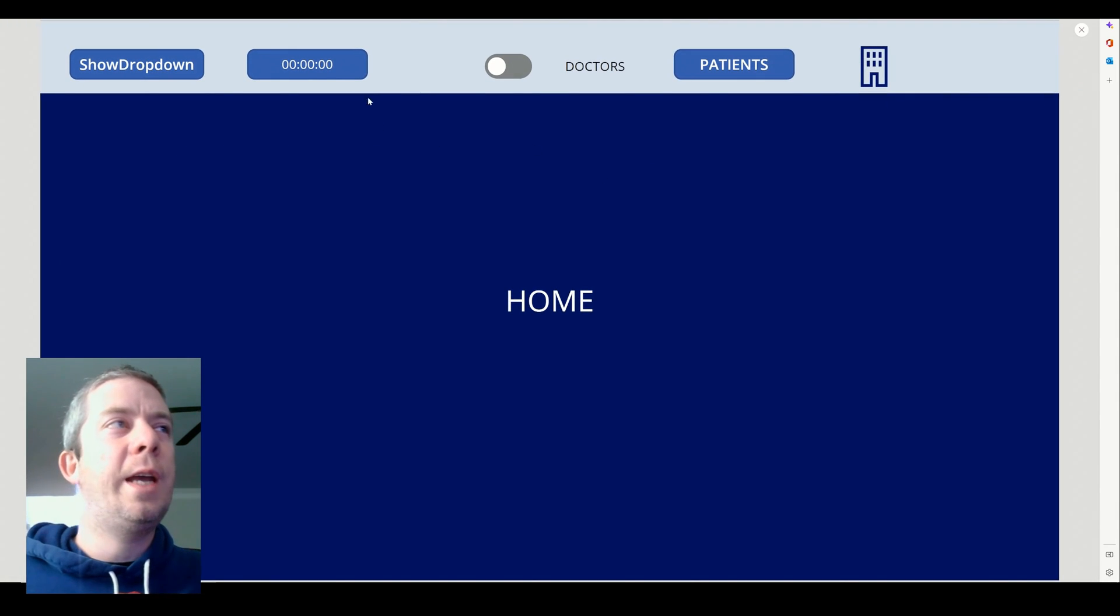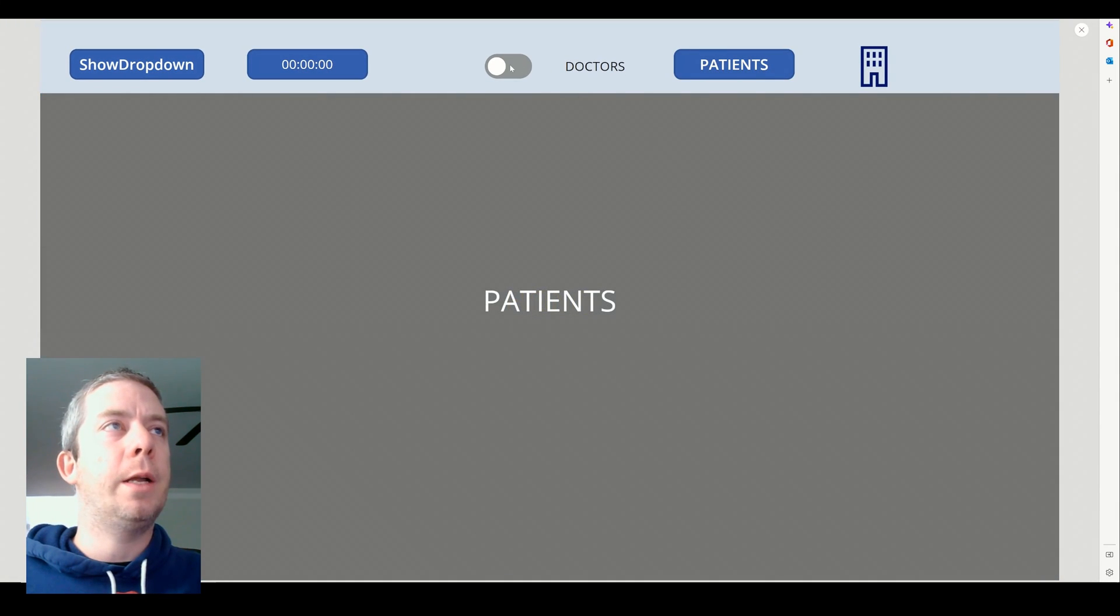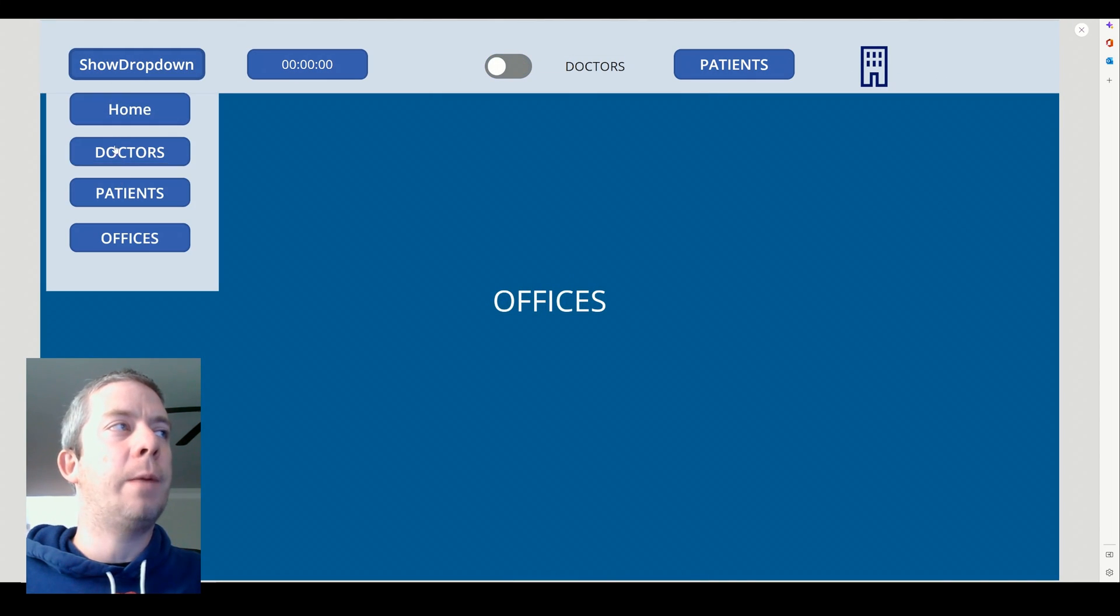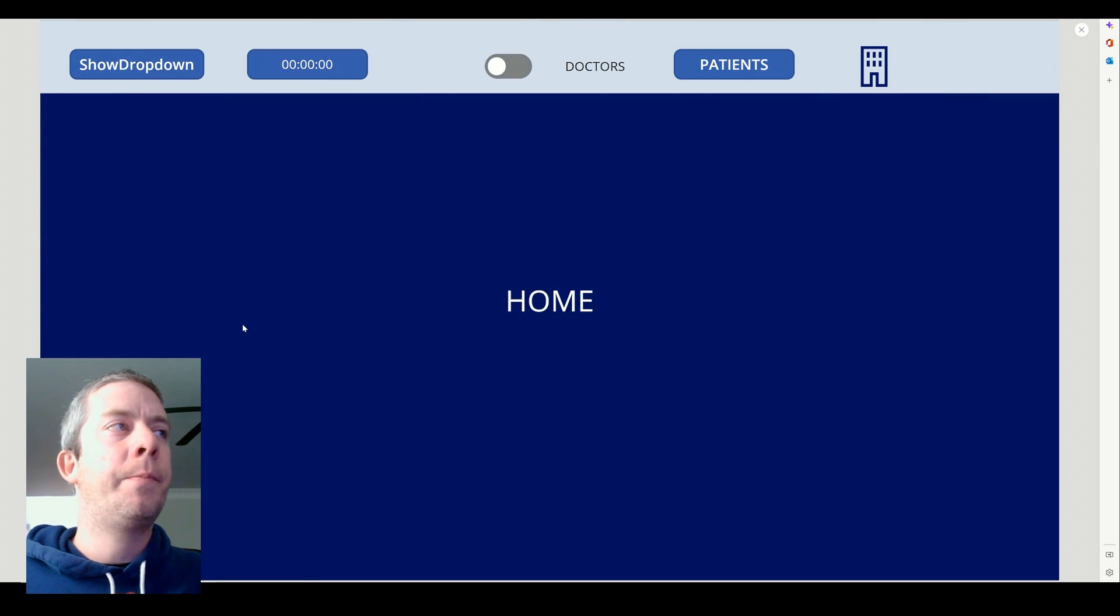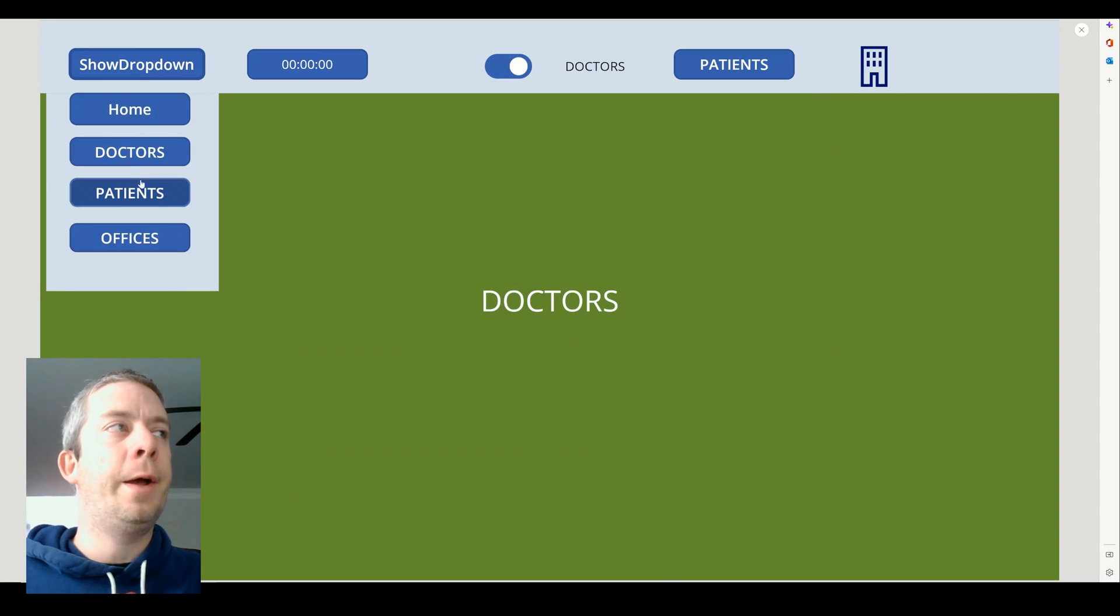So now you see we have different navigations here. We have our buttons that'll navigate us through the different screens. I also have a dropdown that comes out and we can change our screens that way.